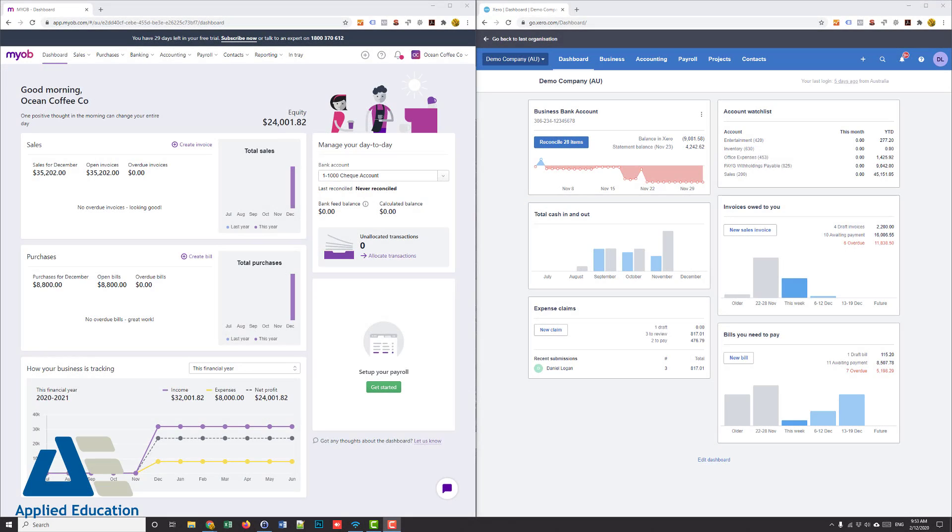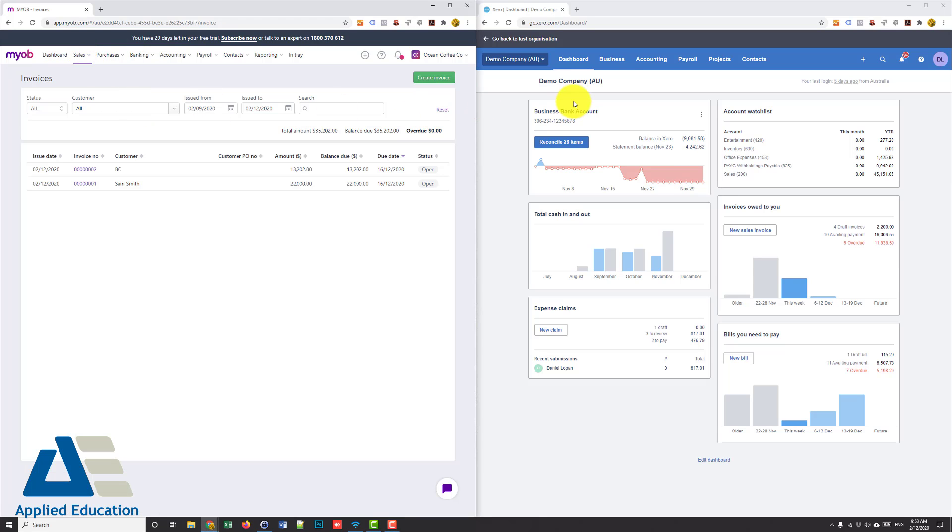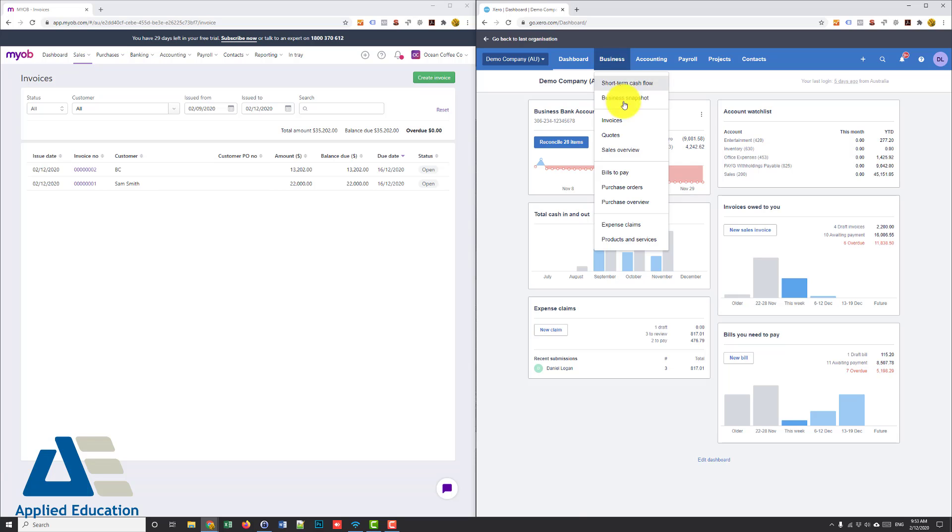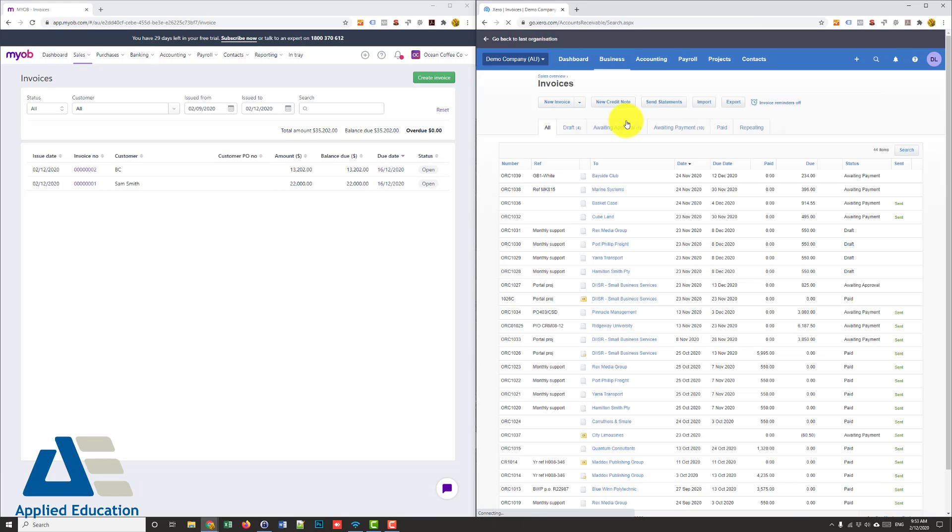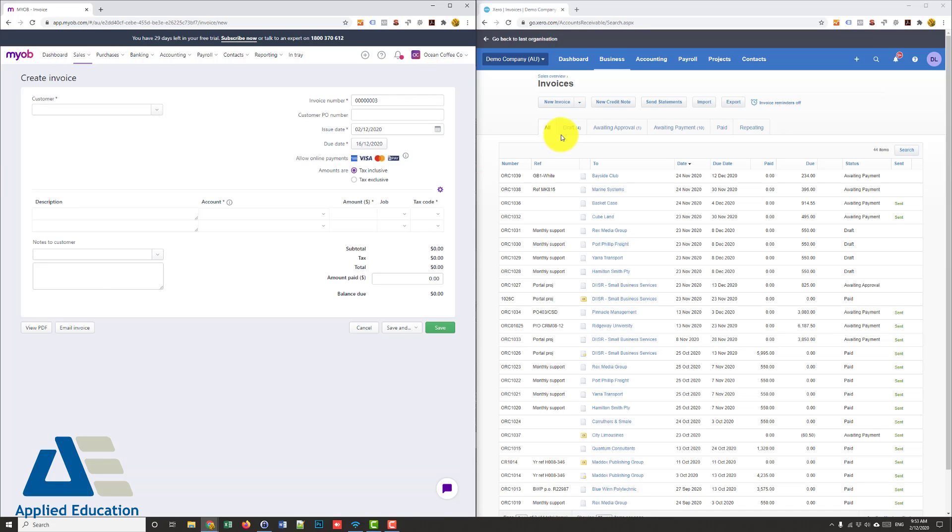Okay let's dive in to some invoicing. We'll go to sales invoices in MYOB Essentials and in Xero business invoices.